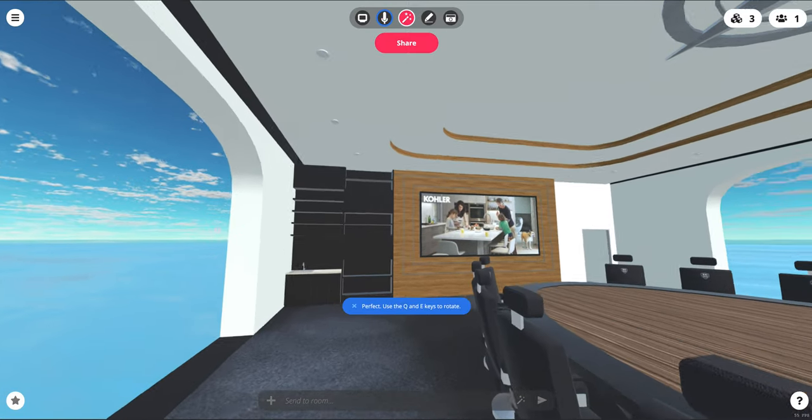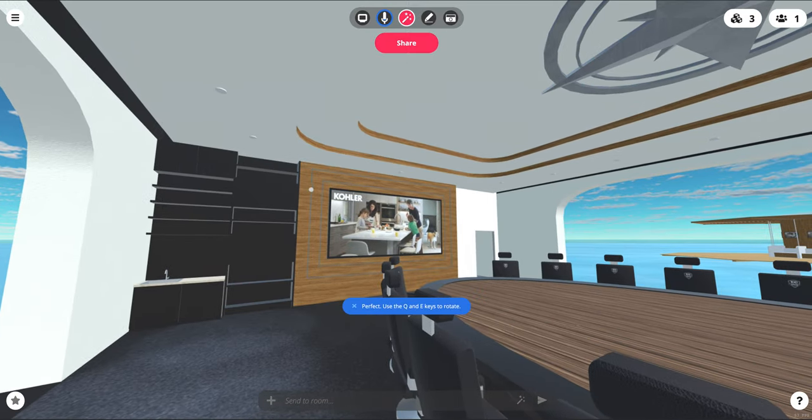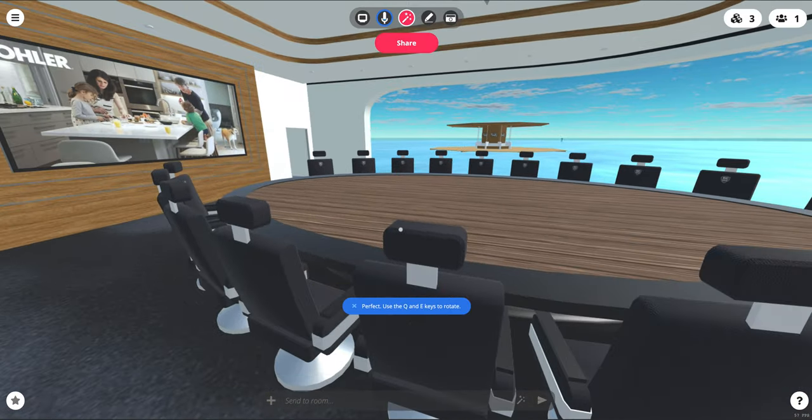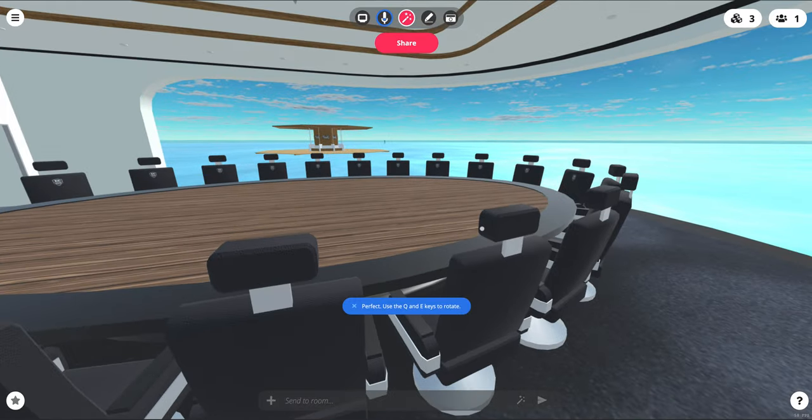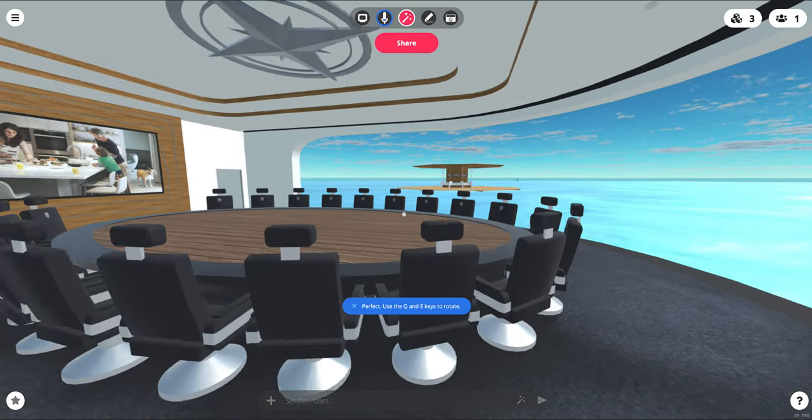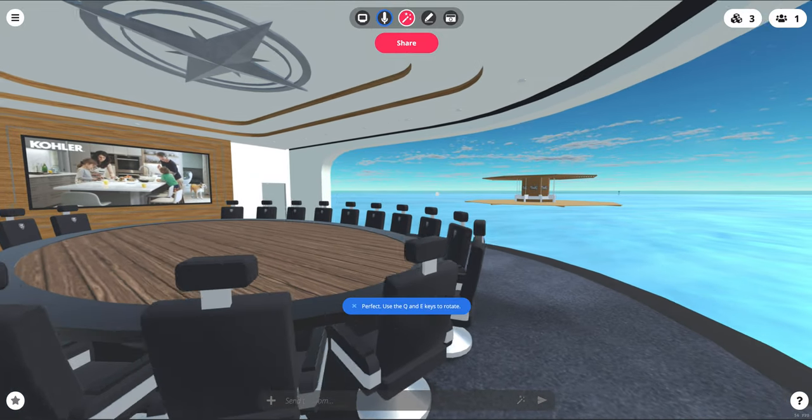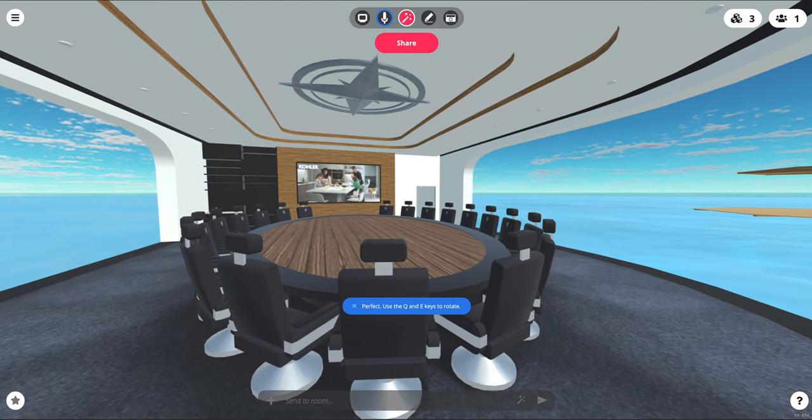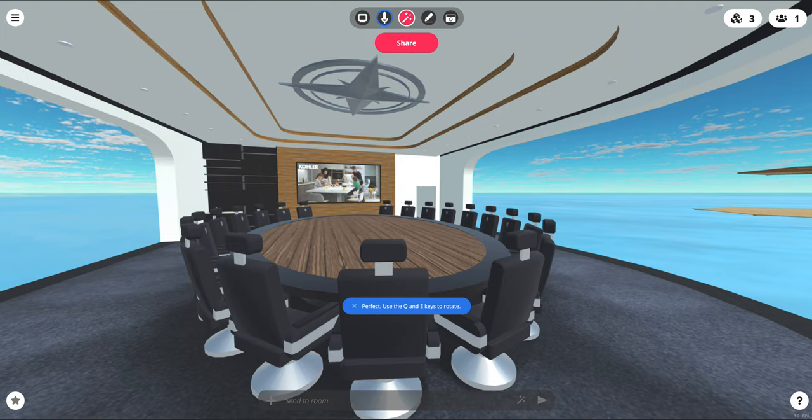Our client was looking for a place that would mimic the look and feel of a yacht combined with a more corporate feel. We're creating a myriad of spaces for them within this environment, and it's all going to be connected together.